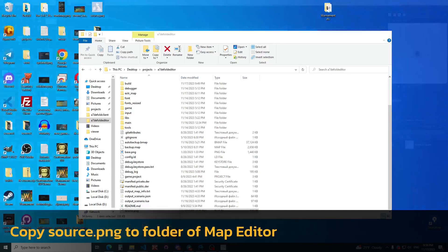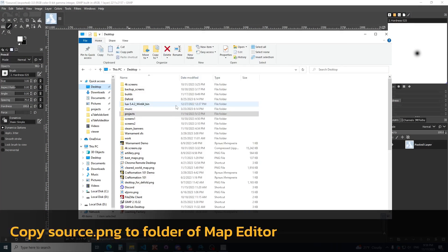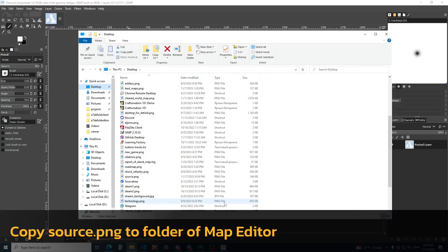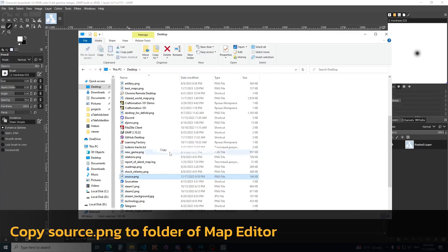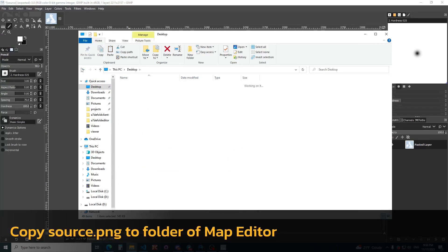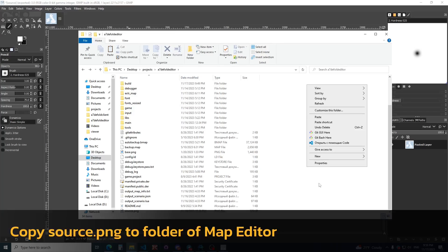Now I need to find it, and place it here in the folder of Map Editor.